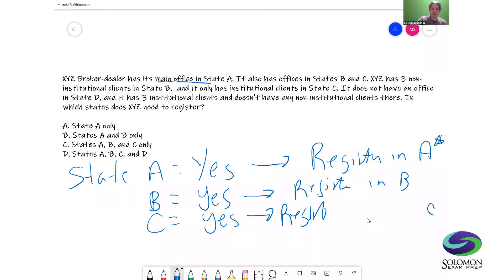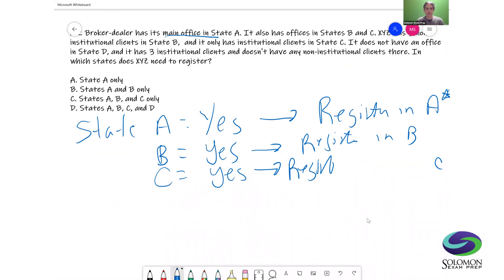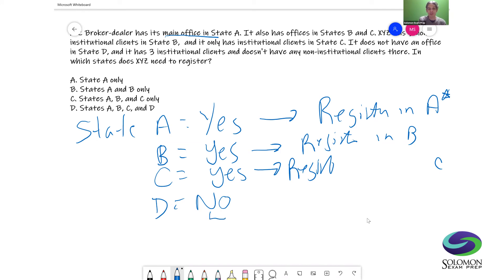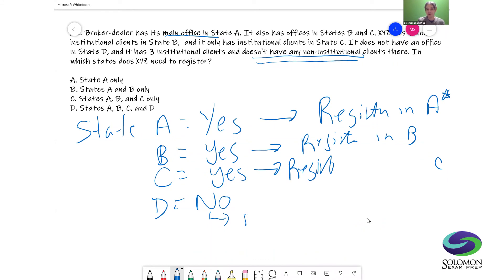Now let's look at state D. It does not have an office in state D, so the answer to the first question is no. That means we move to the second question: does it have any non-institutional clients in the state? It has three institutional clients, but it does not have any non-institutional clients. So the answer to question one is no, and the answer to question two is also no. That double-no means it does not need to register in state D.